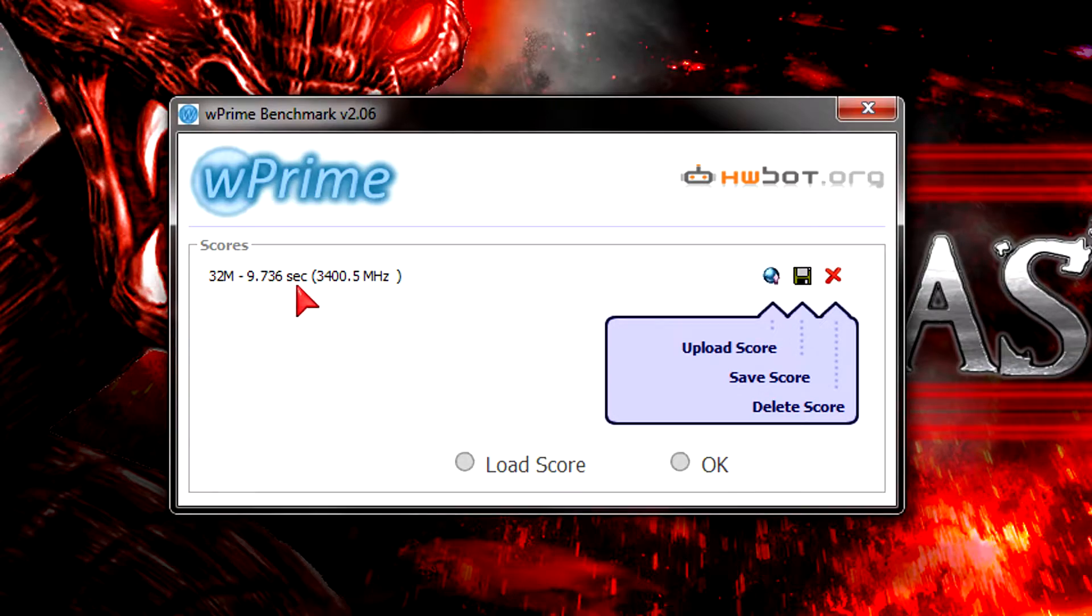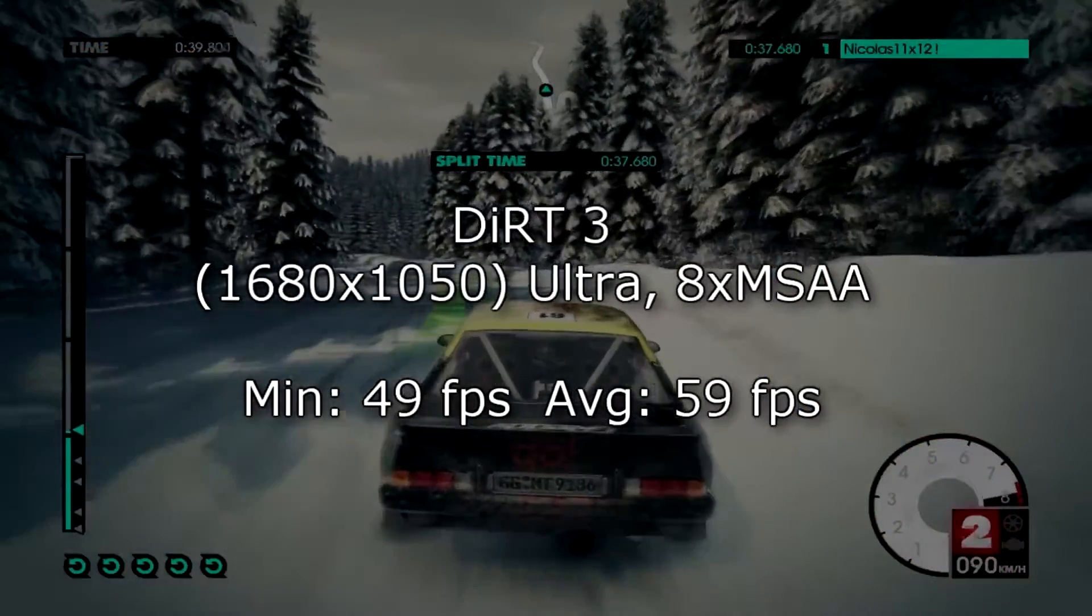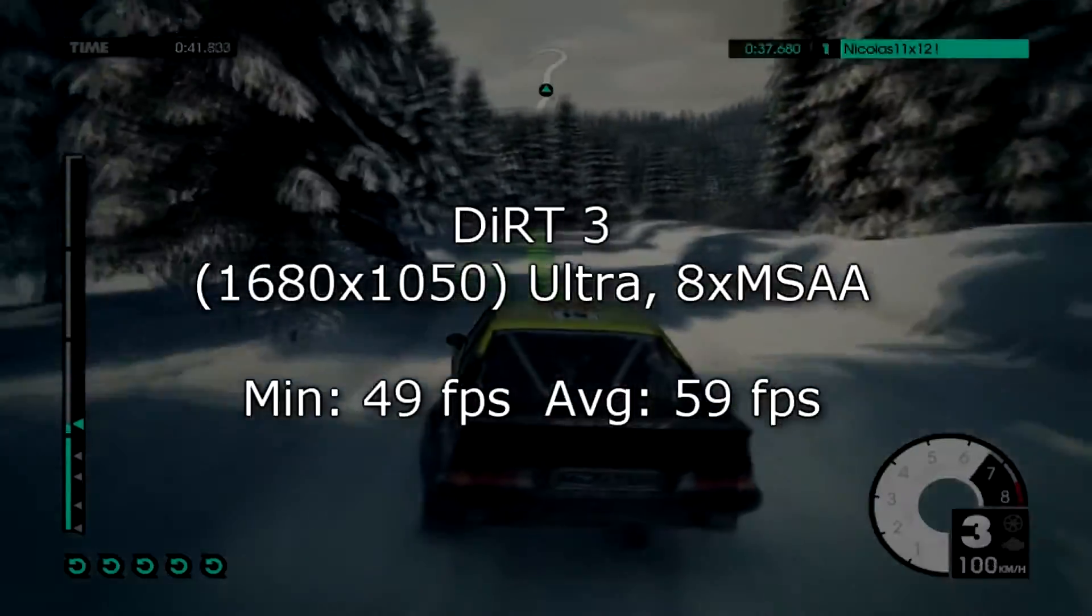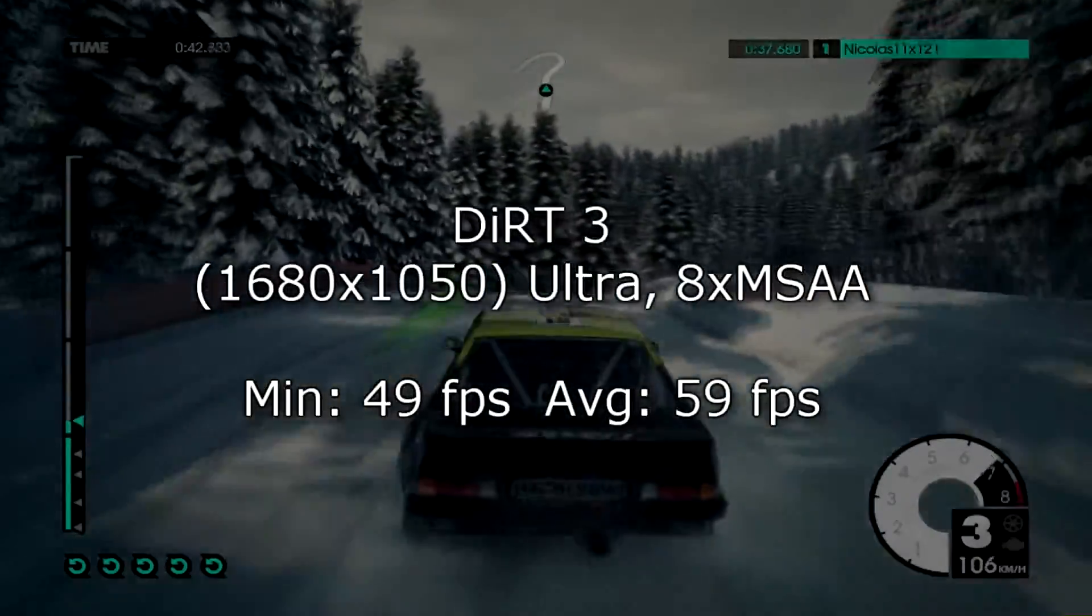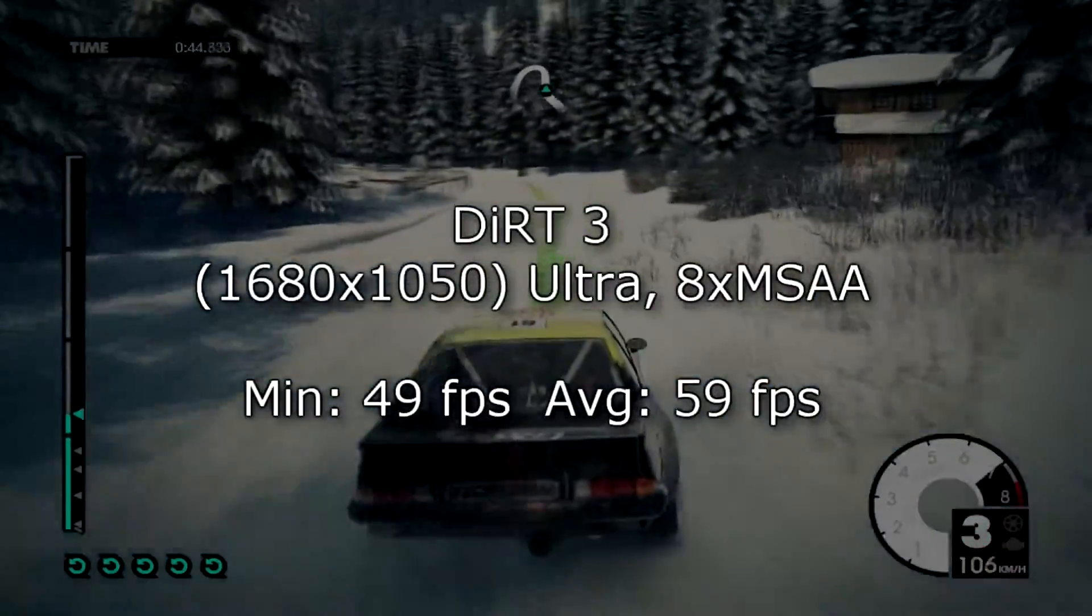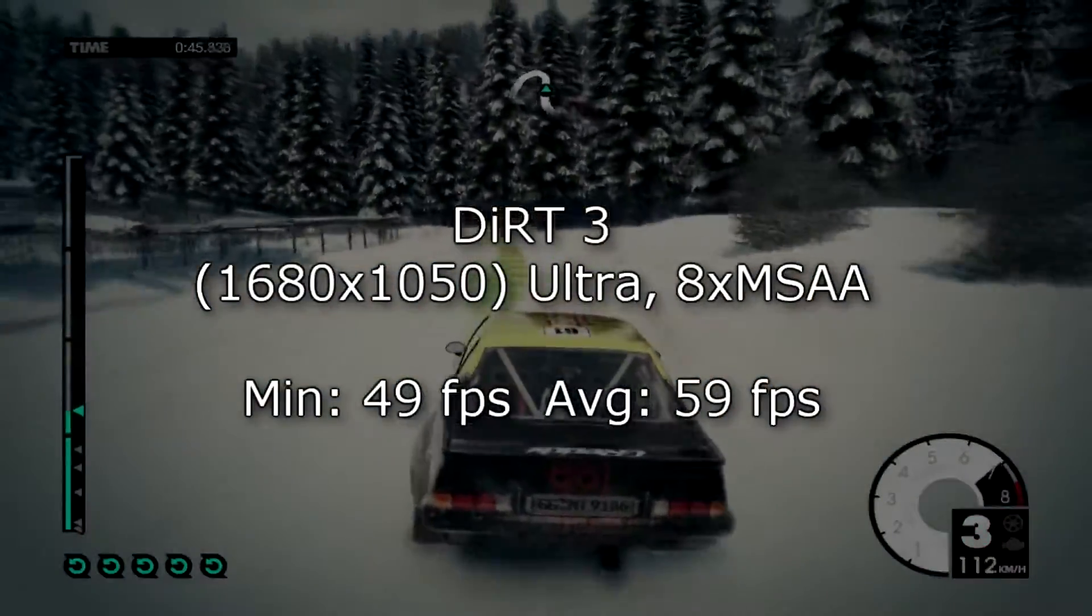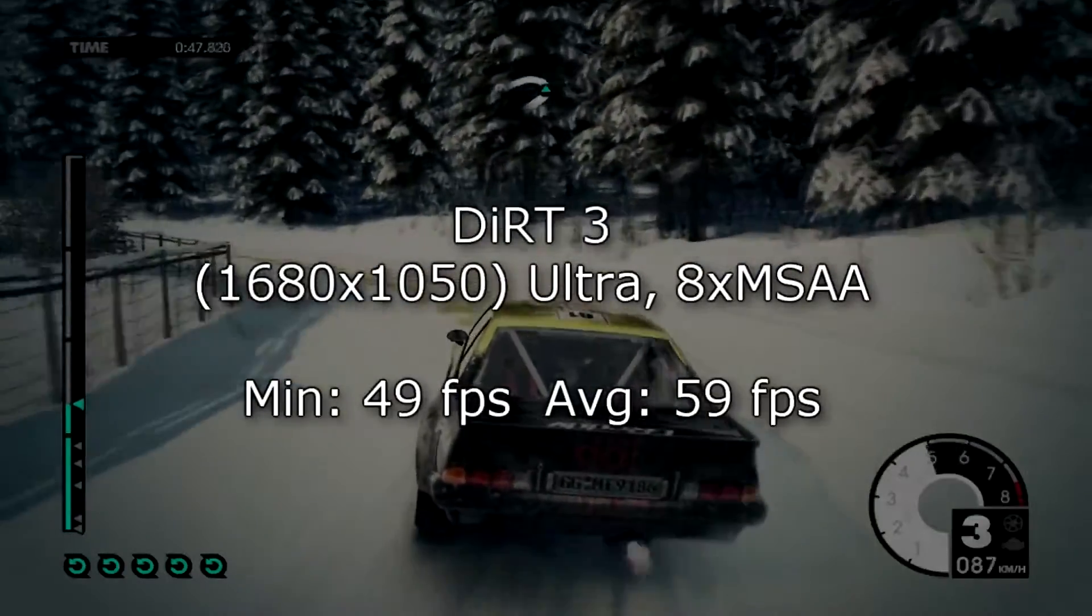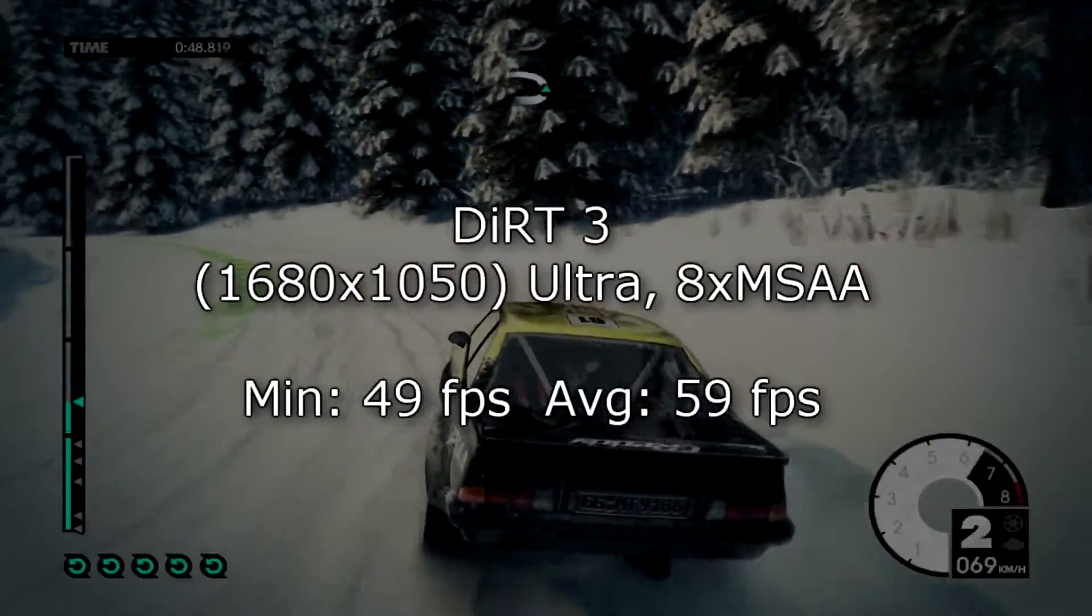But now let's move on to the game benchmarks like Dirt 3 at 1680 by 1050 on ultra settings. The frame rates look very good with 49 FPS minimum and 59 FPS average. So there's no lag in sight.